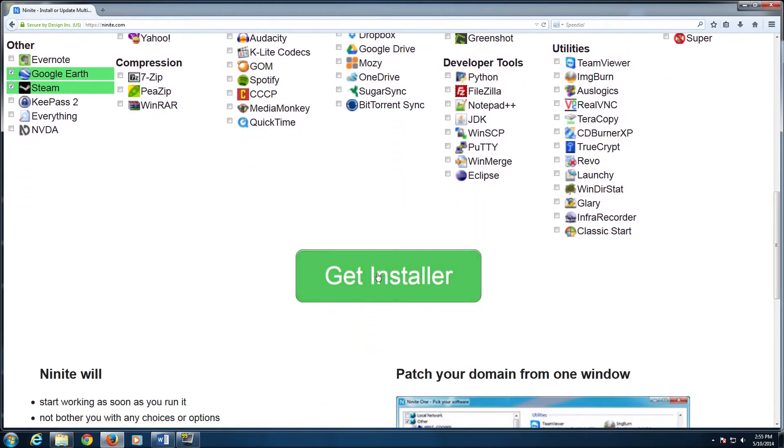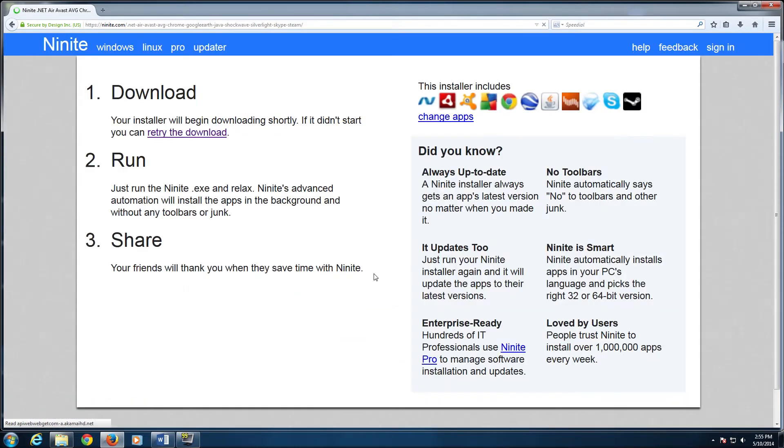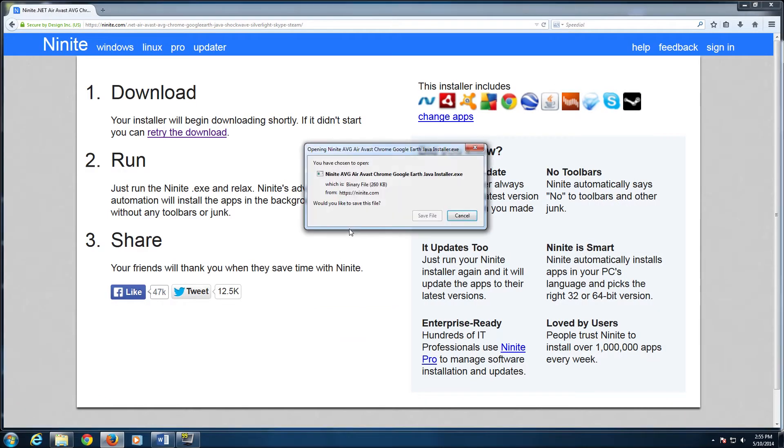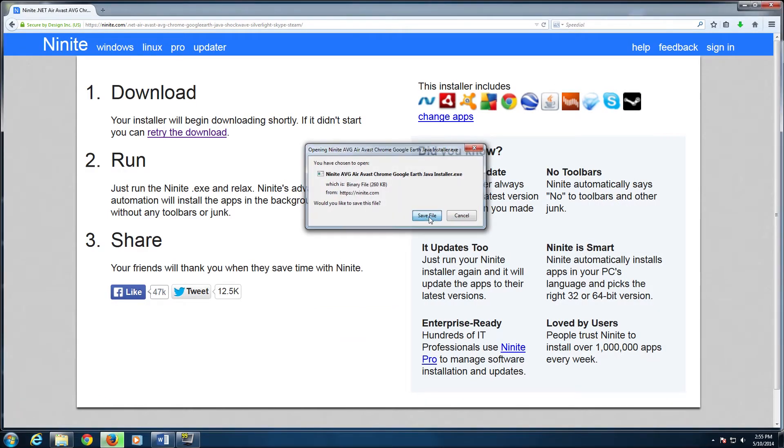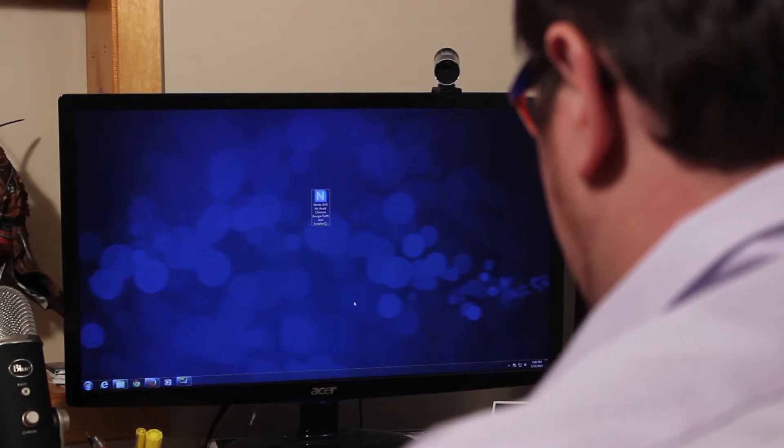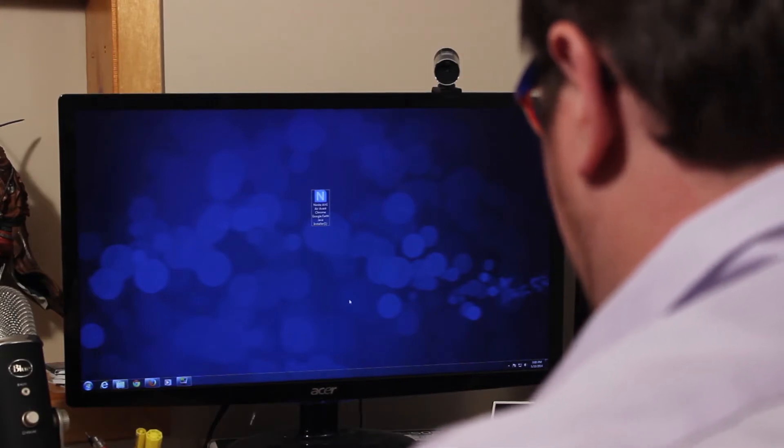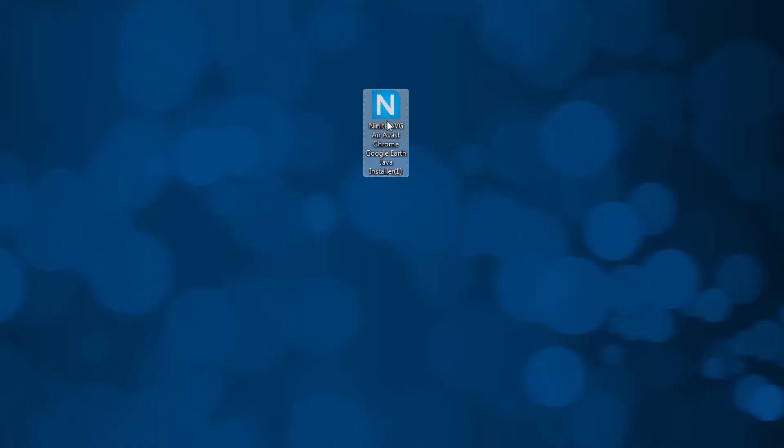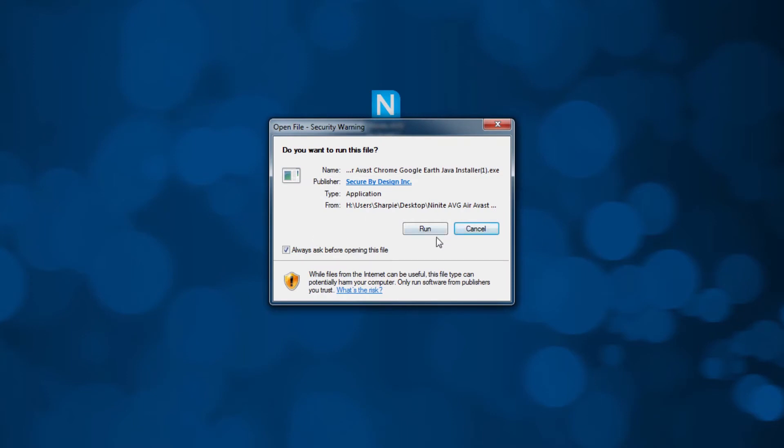Once I've selected the apps, I hit Get Installer which takes me to the next screen and asks me to save the file. Once a downloader has been installed, all that needs to happen is to double click on the installer and Ninite takes care of the rest.